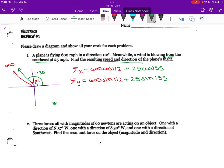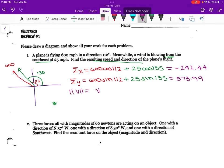We want to find the resulting speed and direction, so we're just doing our general summation here. So if I type these out: 600 cosine 112 plus 25 cosine 135 gives negative 242.44, and then the other component is 600 sine 112 plus 25 sine 135, that's 573.99.